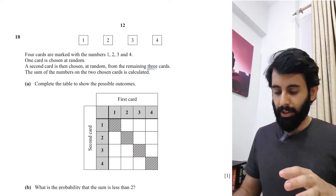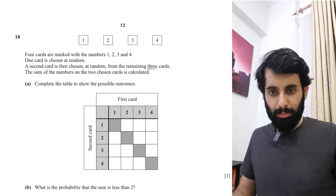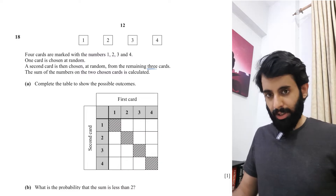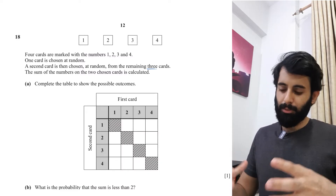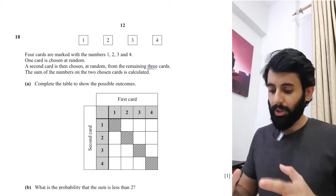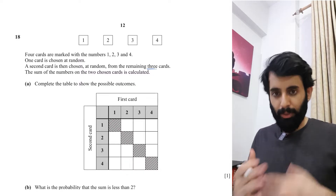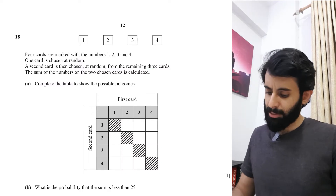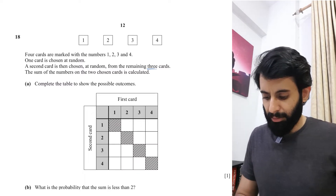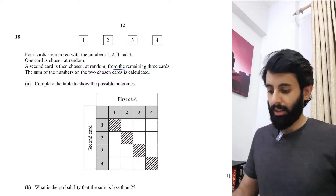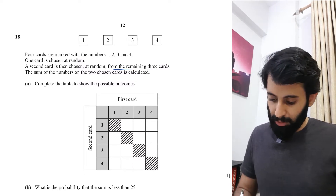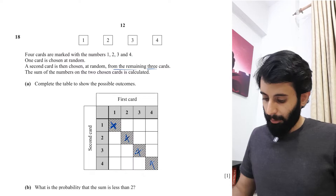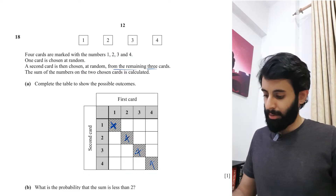One problem students have with probability questions is understanding whether it's with or without replacement. When selecting two objects from the same set, the only way to end up with two distinct objects is without replacement — you pick one, then pick another. This question is explicit: the second card is chosen from the remaining three cards, meaning the first card is no longer in the deck.